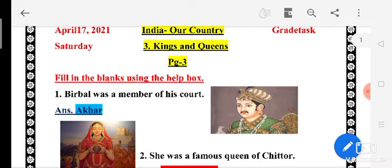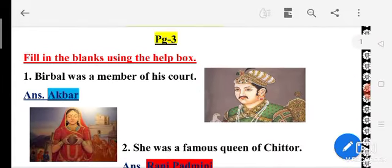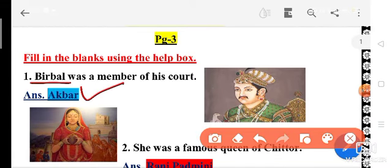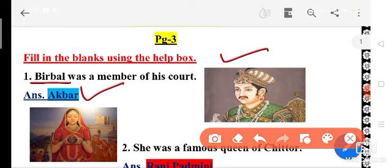Birbal was a member of his court. You have to tell — Birbal was a member of whose court? The answer will be Akbar. Birbal was a member of Akbar's court. We also have to recognize this picture — this is the picture of King Akbar.